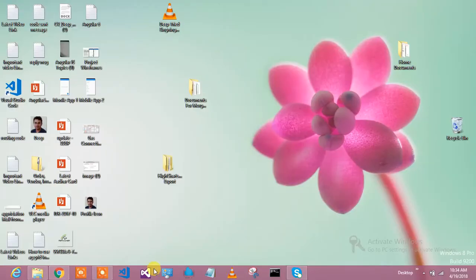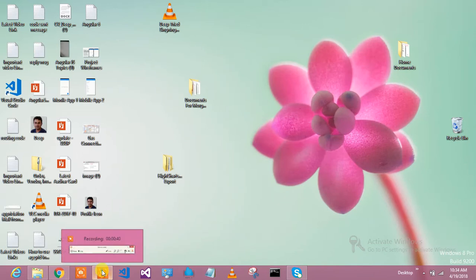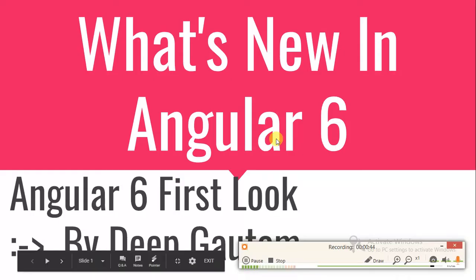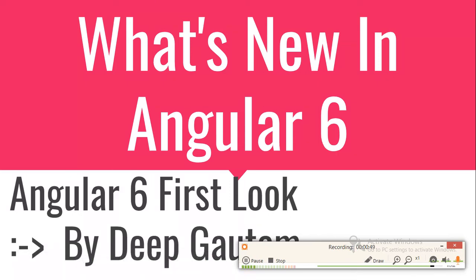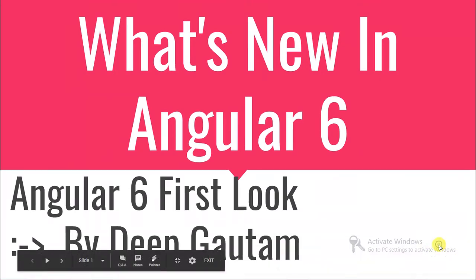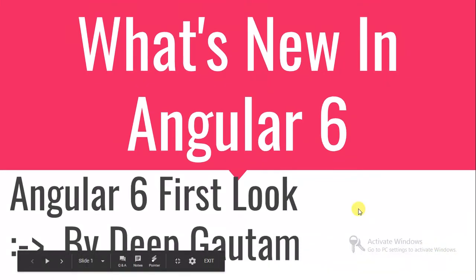So basically, if I will go through my slides which I have prepared for you, I have done hard work. Please watch till end and get to know what's there in Angular 6.